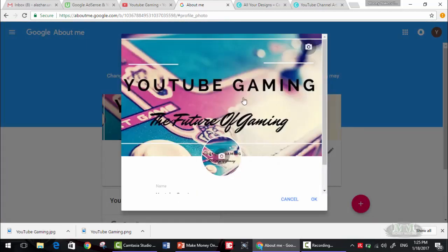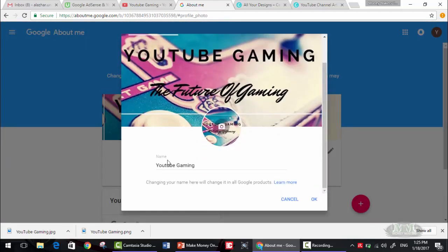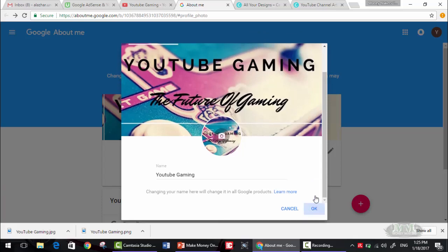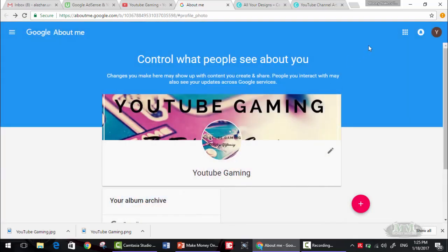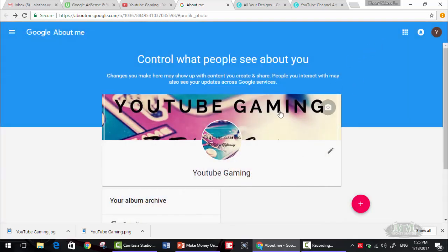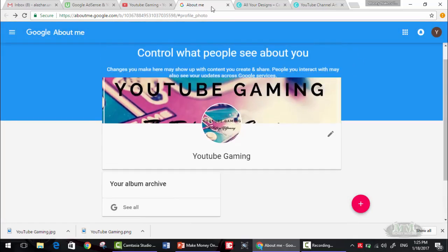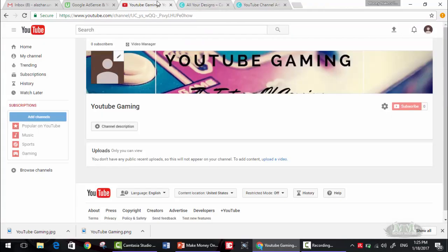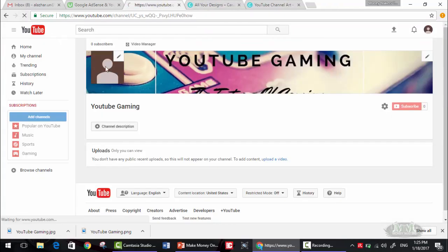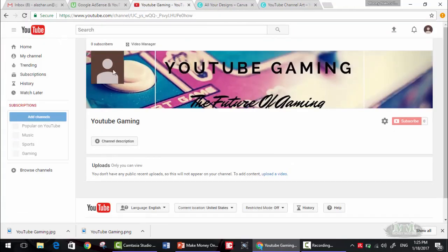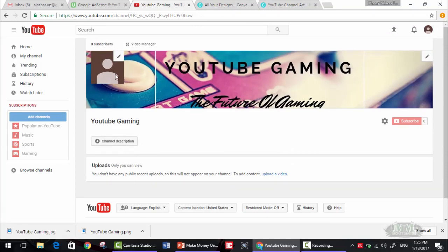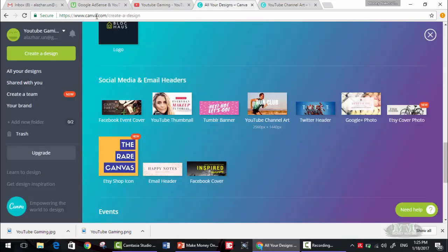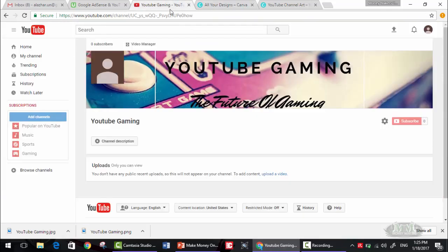Now as you can see, that's it, that's it. YouTube Gaming. Okay, now it will take some time for the profile image to come here, but for now, that's it. This is how to create channel art and create a profile picture using canva.com, which is free.